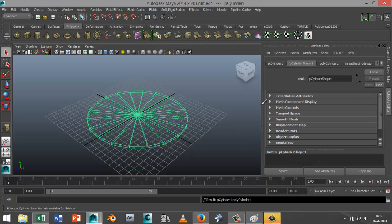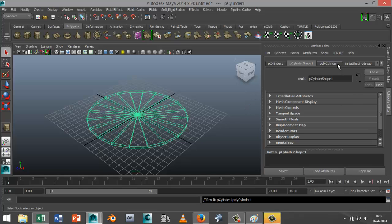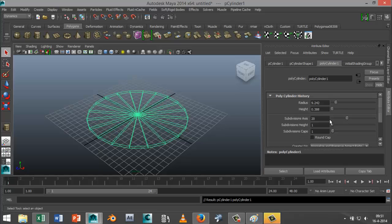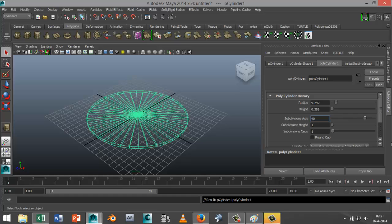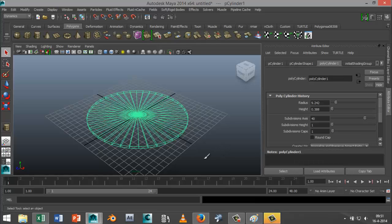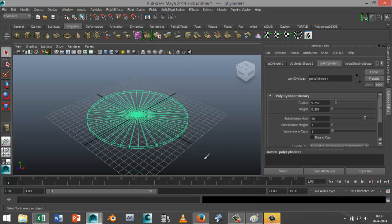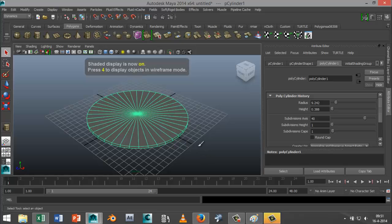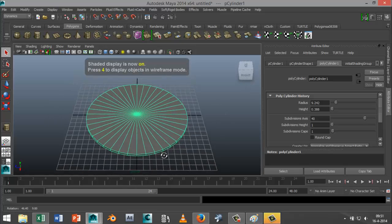And we're going to go into the attributes and we're going to make that nice and round. So select your polycylinder 1 tab and we're going to make the subdivisions, I don't know, 40. That looks a little bit better. I'm going to hit 5 for shaded mode.